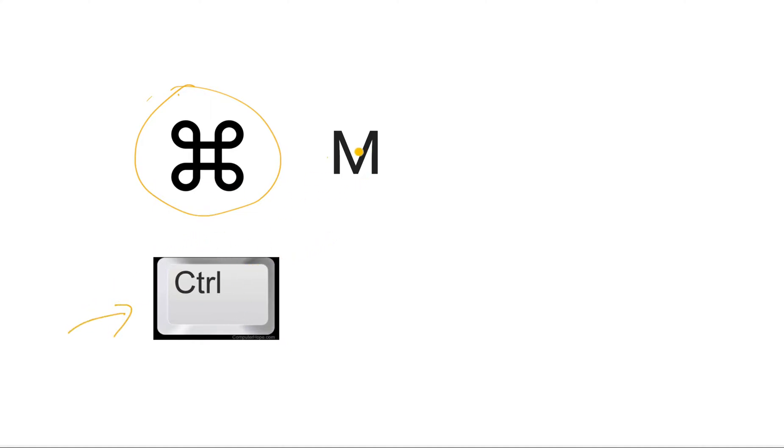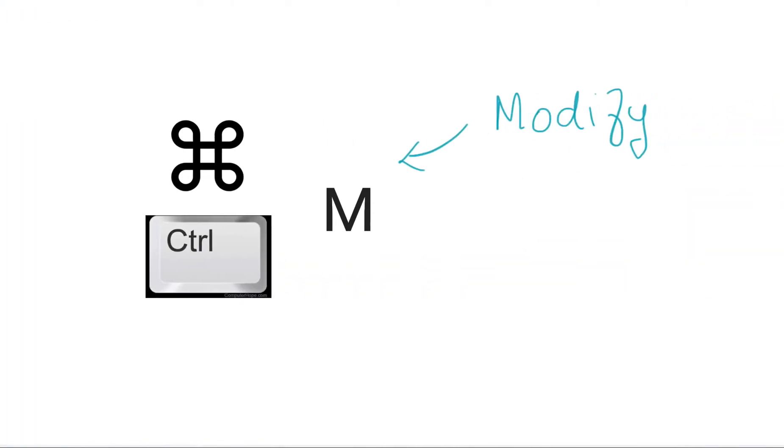If you use that along with a specific key called the letter M, which I remember by calling it M for modify, you can modify cells within your Google Colab. It actually gives you a little bit of power to speed things up—command M and one more key.